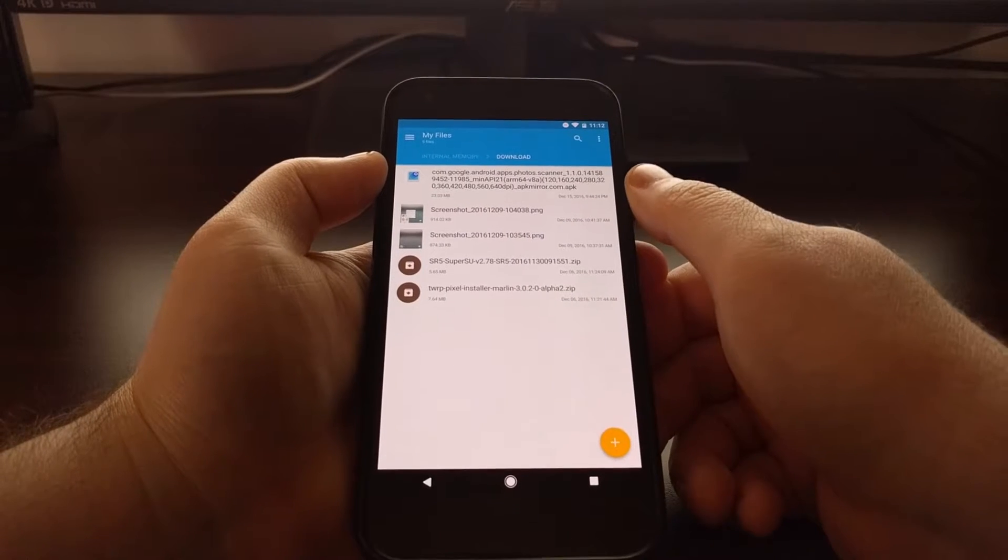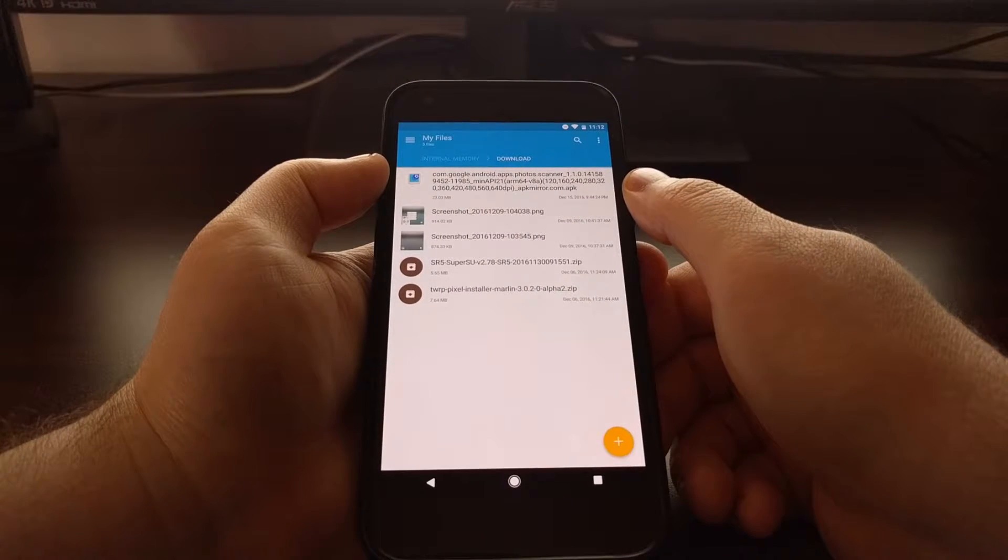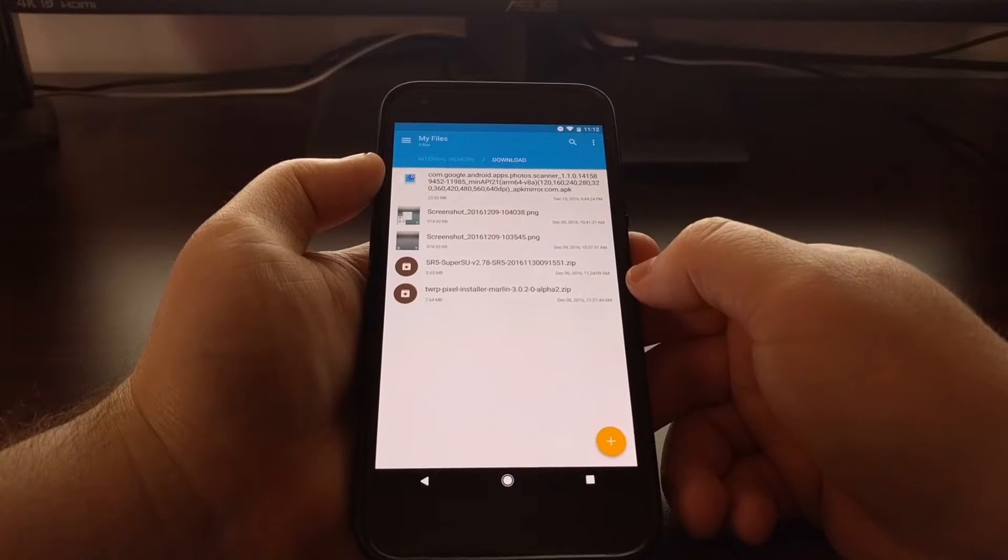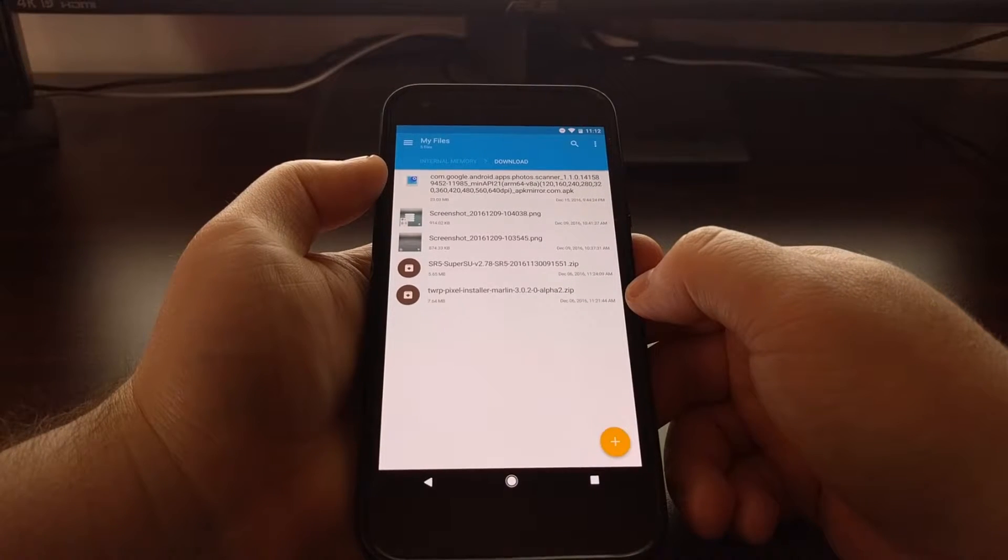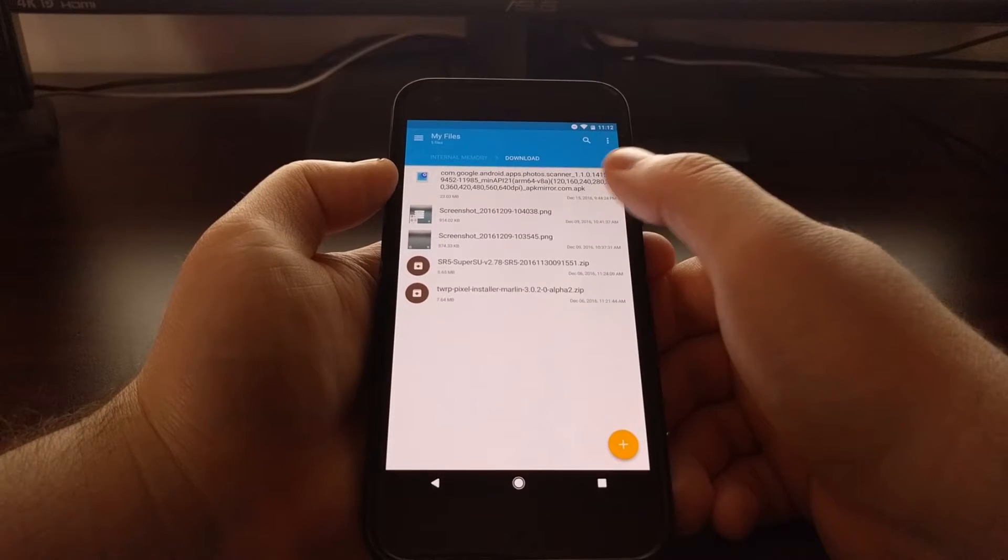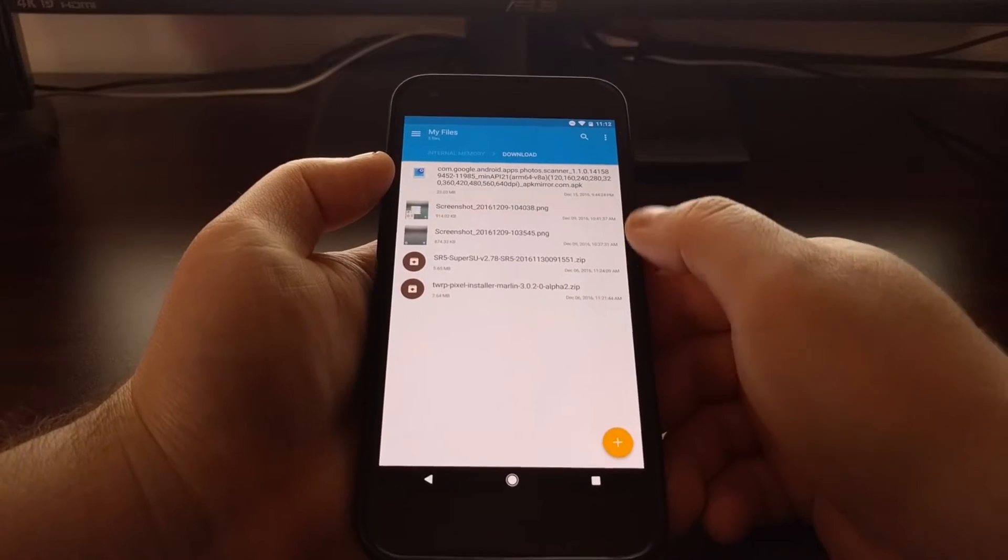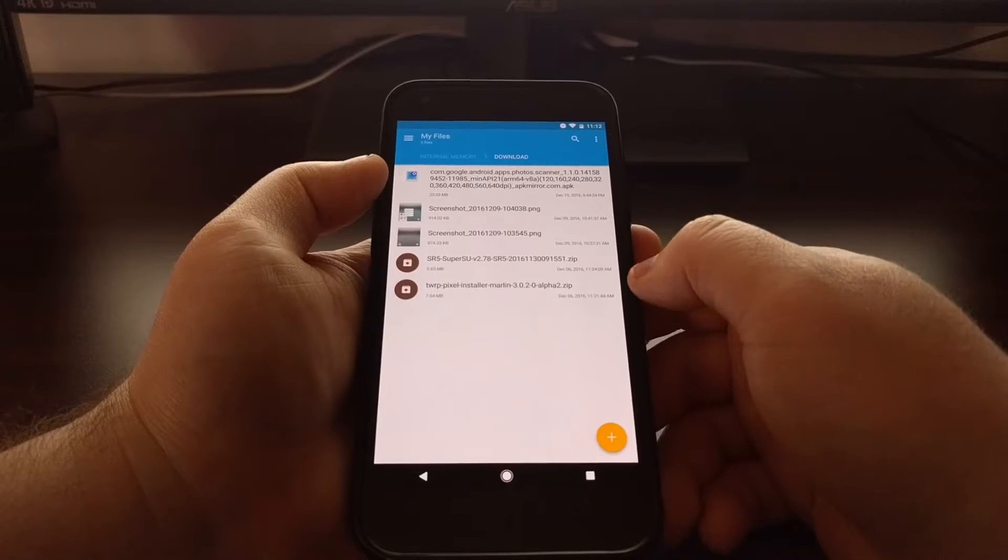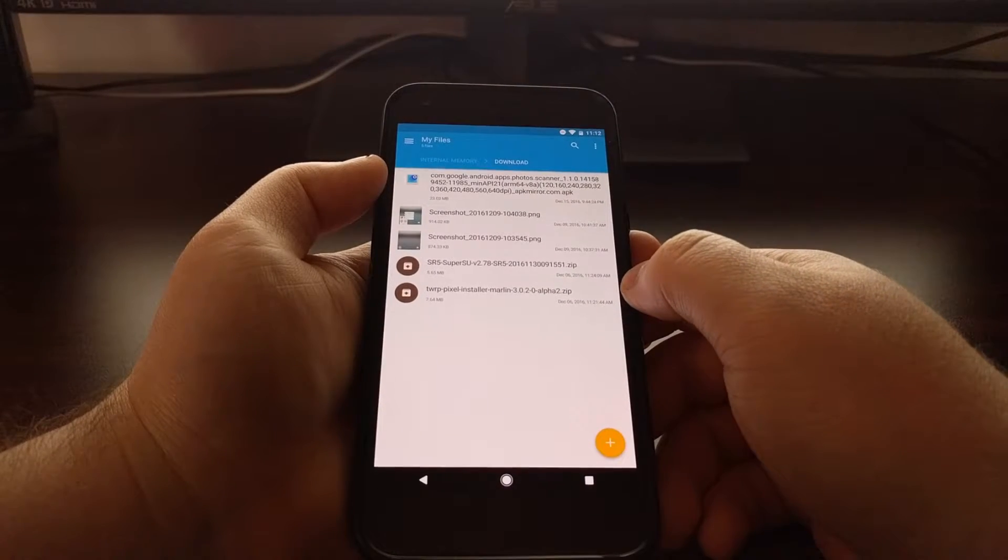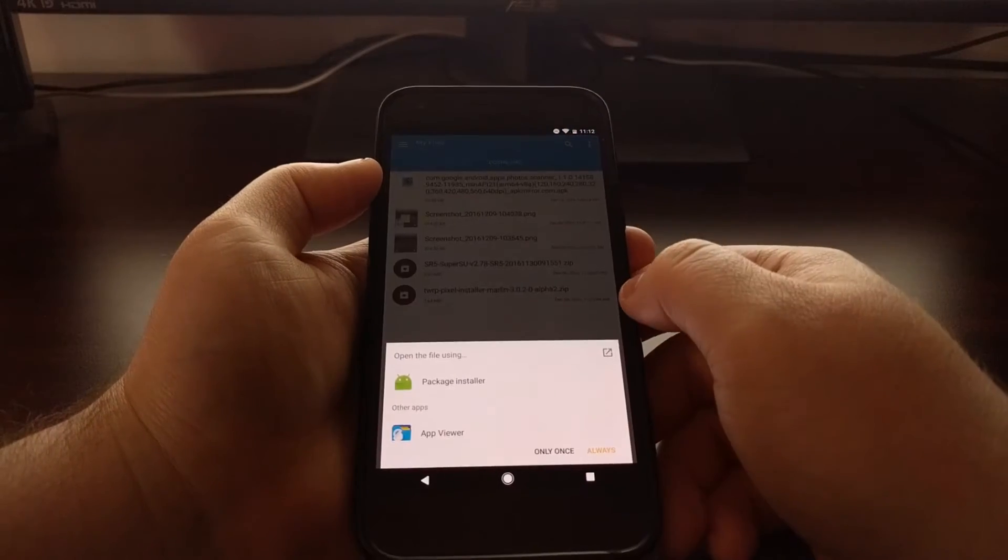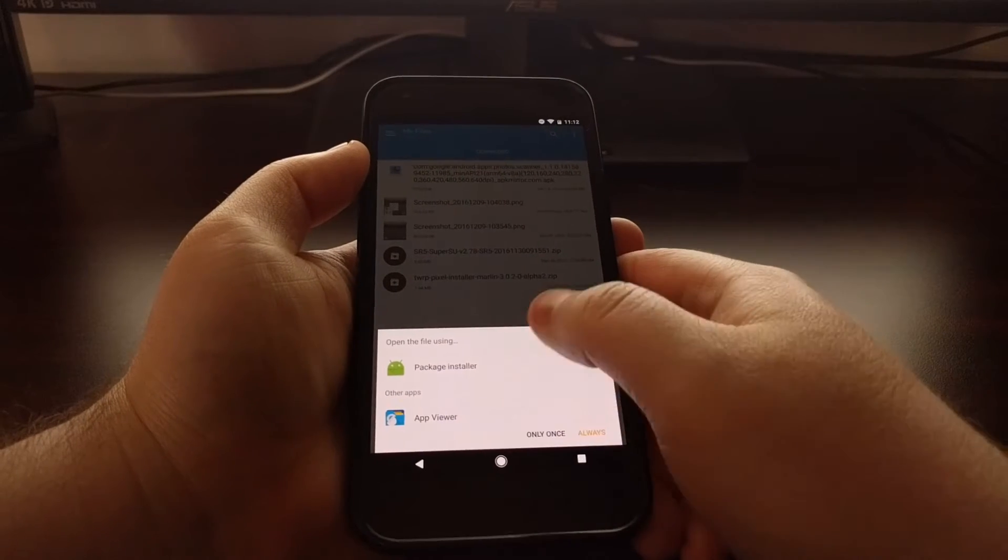Now I downloaded the photo scanner application from Google - I downloaded it from APK Mirror - and this file should be in an APK format. So with Solid Explorer you just need to tap on that APK.